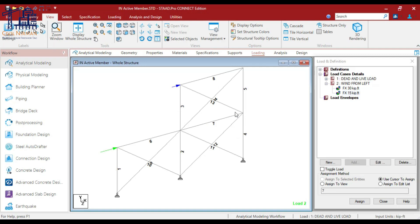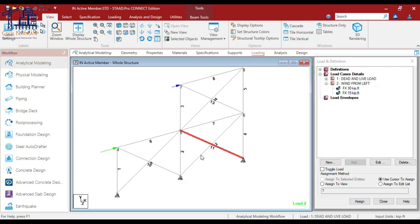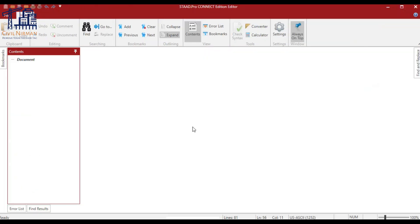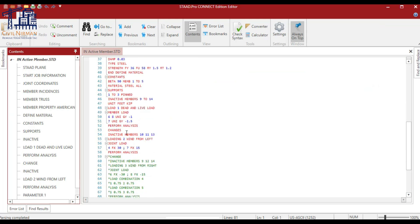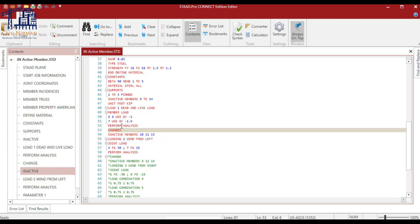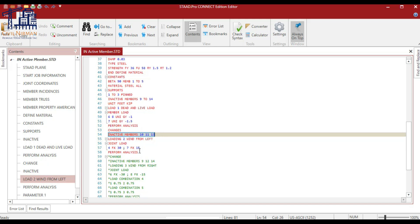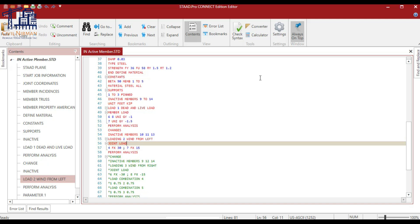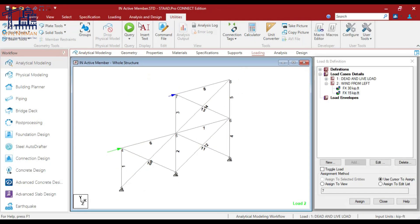In the wind load case — wind load from the left — horizontal forces act on node number 4 and node number 7. To avoid compressive forces in specific braces, we deactivate them. We are deactivating members 10, 11, and 30. That deactivation is performed in the editor. You can see that before the wind load case I have added PERFORM ANALYSIS, CHANGE, then inactive members — so for this load case those members will be inactivated. Let's run the analysis again.